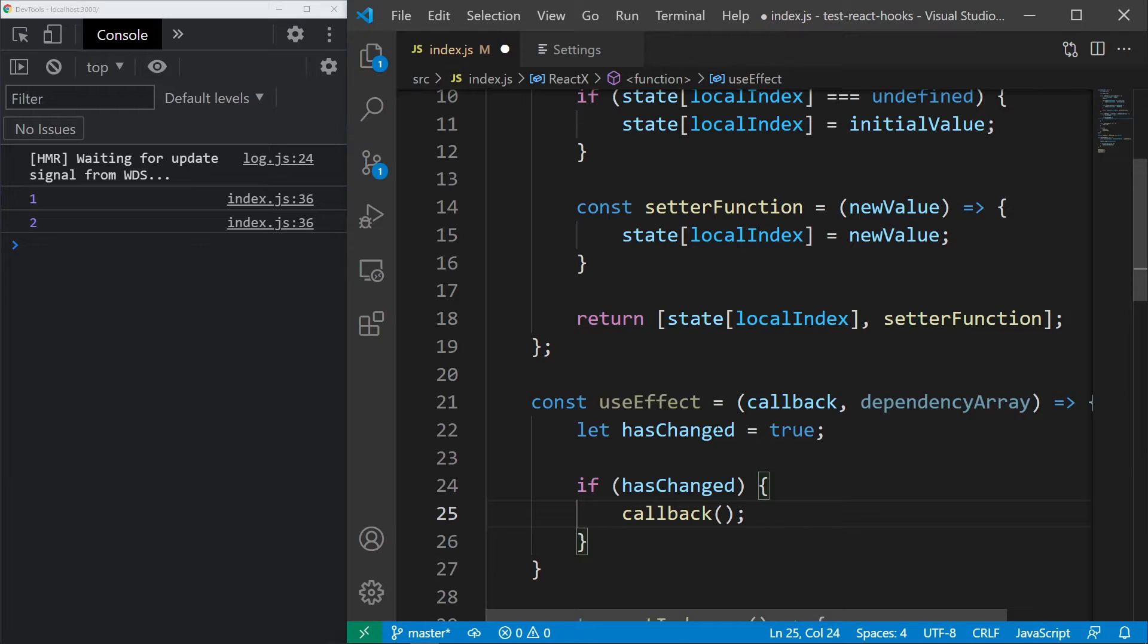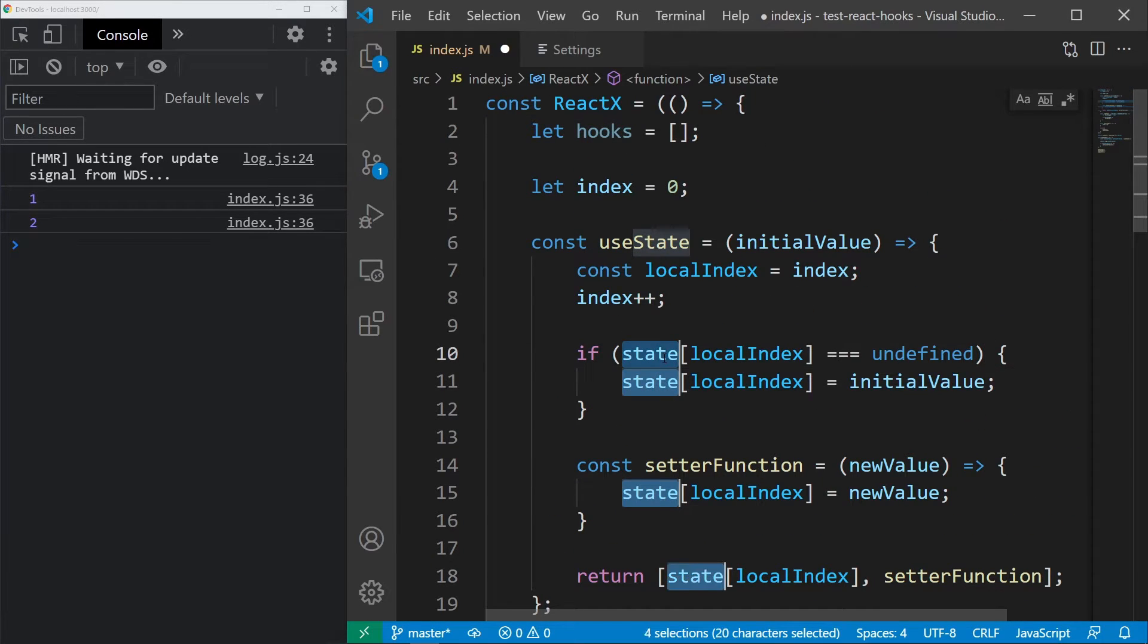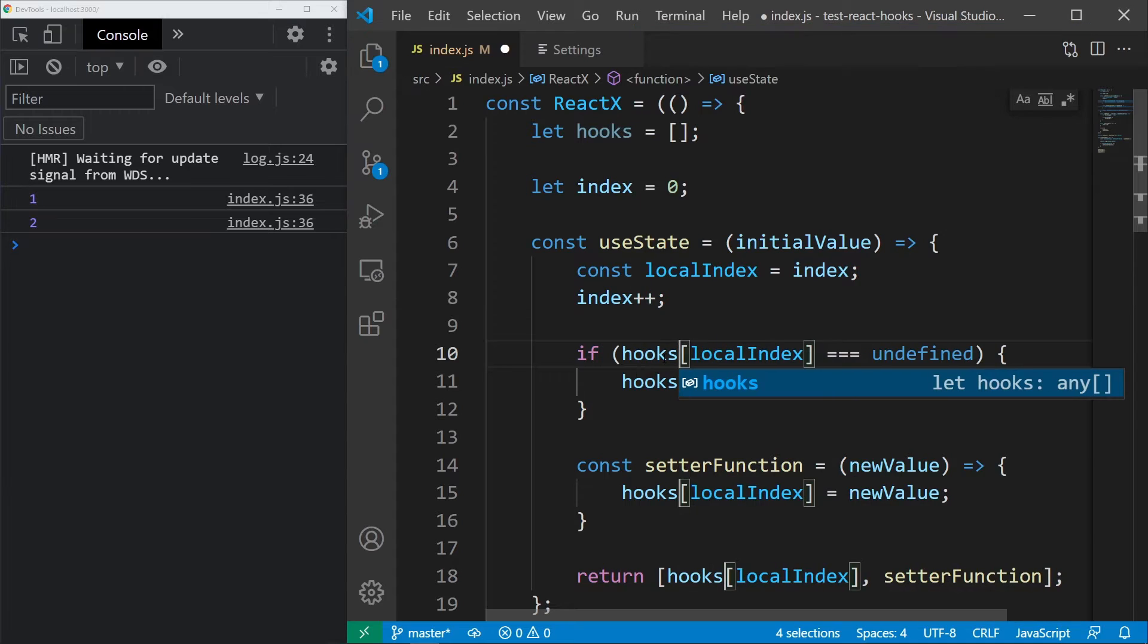We need to store them the same way we store state using the array above. So, let's just use that array. Let's rename it to hooks, because state doesn't really make sense anymore